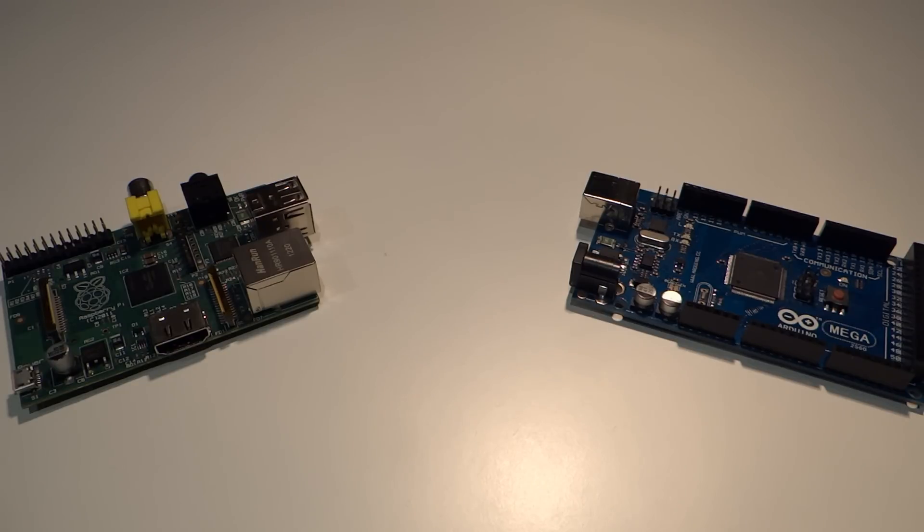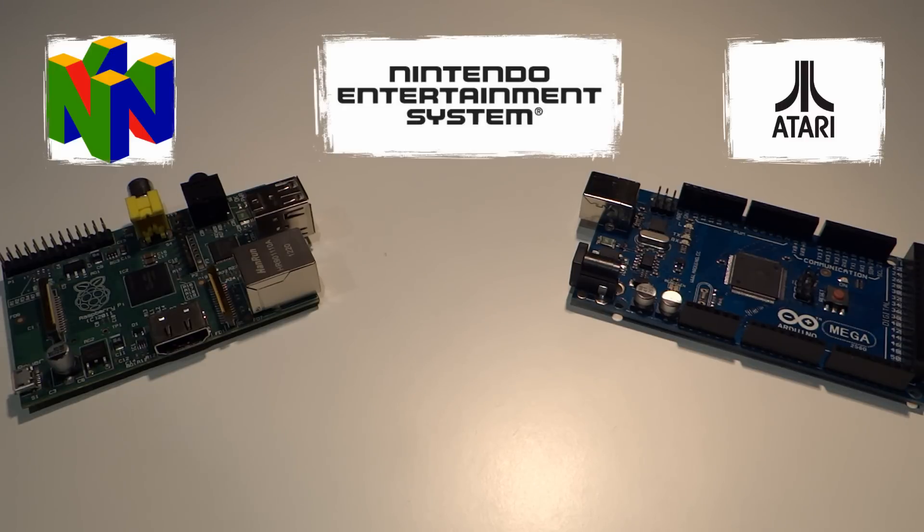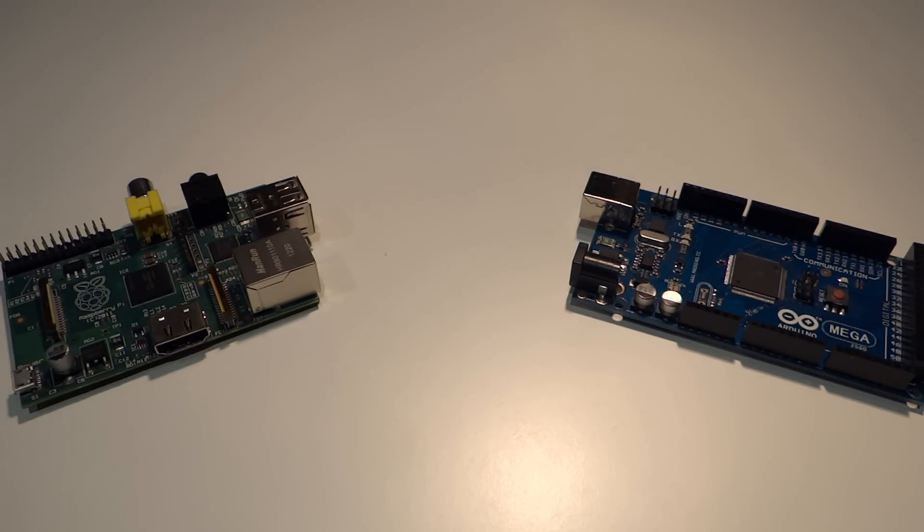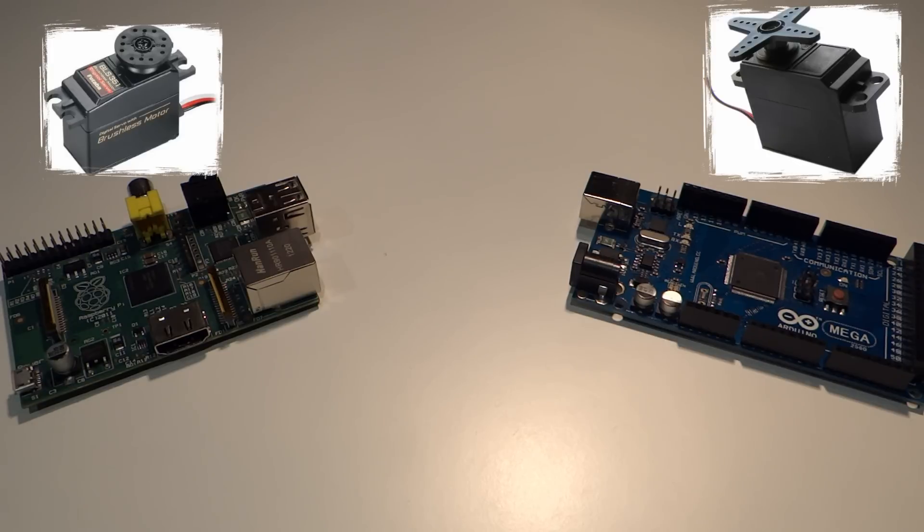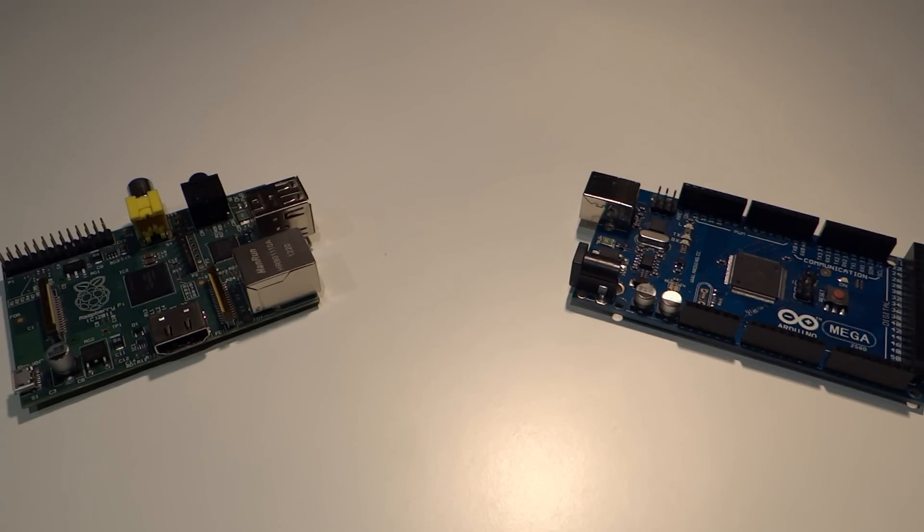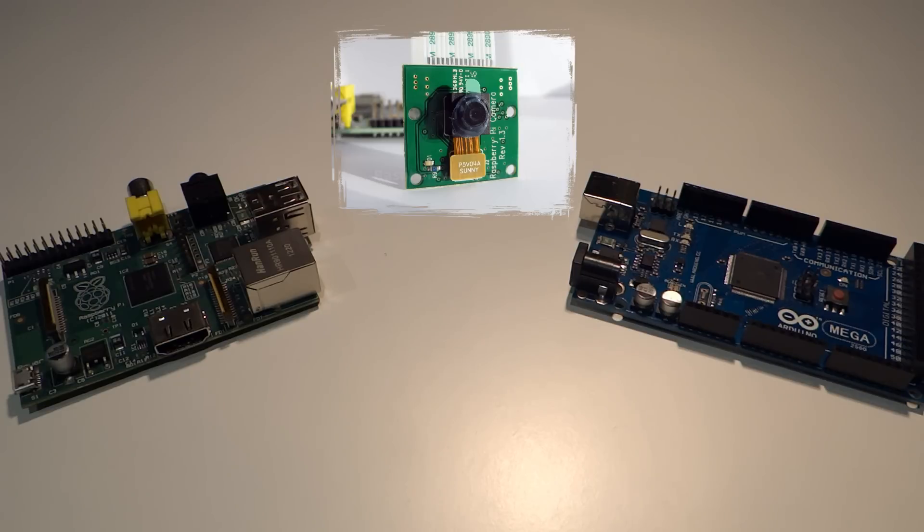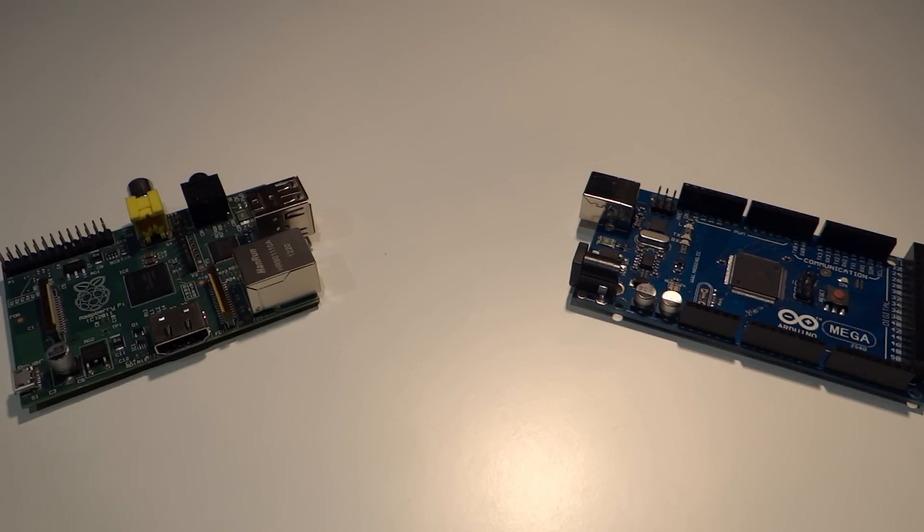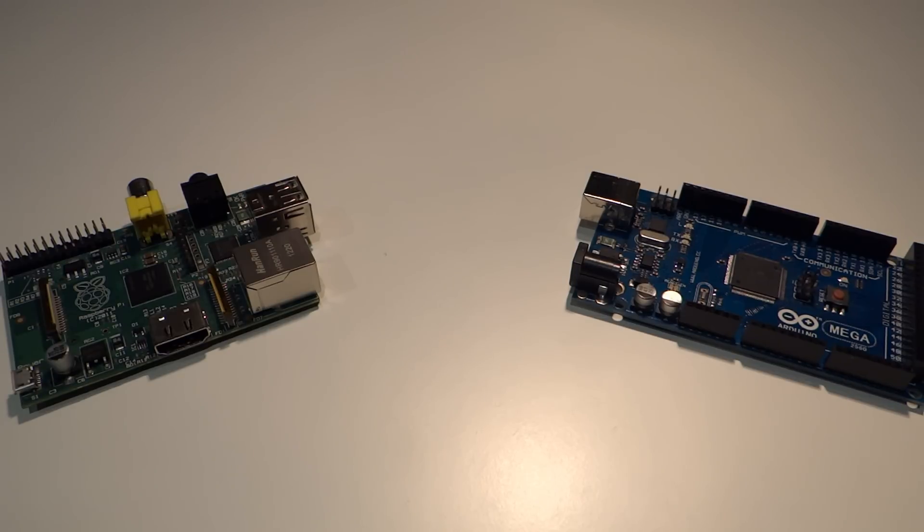We'll be having a look at emulation and how to get retro games working on the Pi. We'll also be having a look at servos and how to control them with the Raspberry Pi. We might even delve into a bit of image processing with the new camera module. There are just a few of the things that you've got to look forward to in the not so distant future.